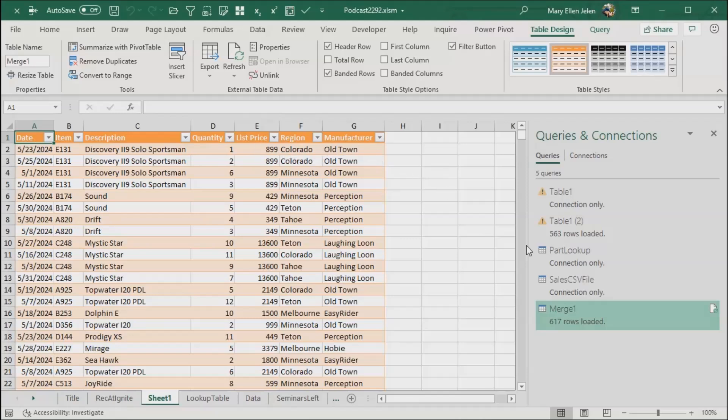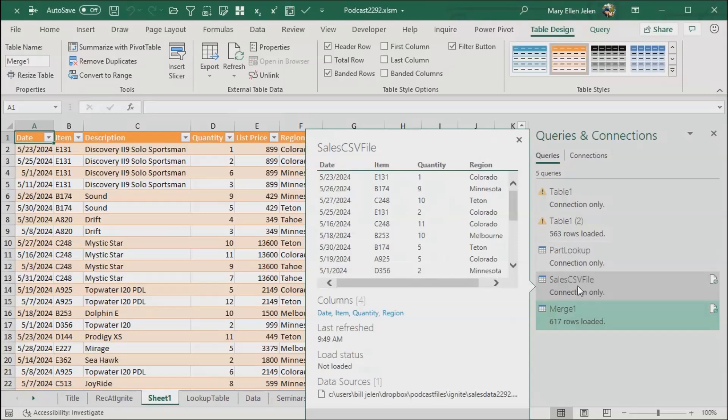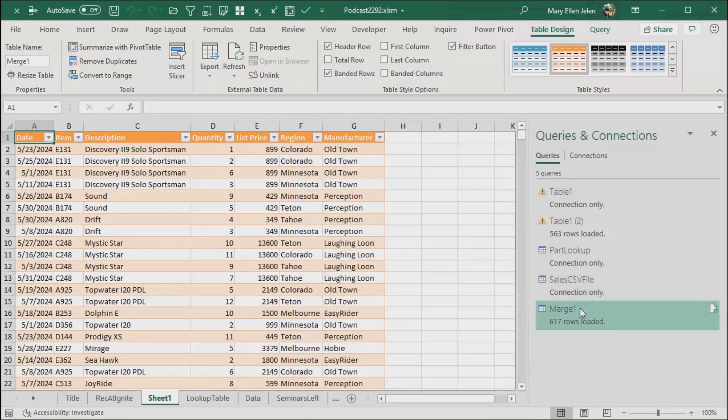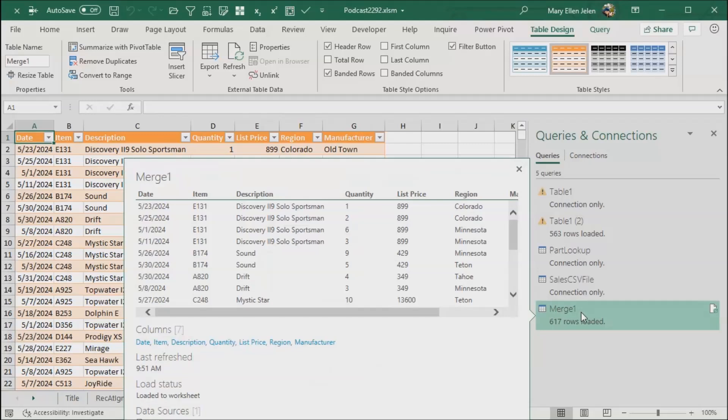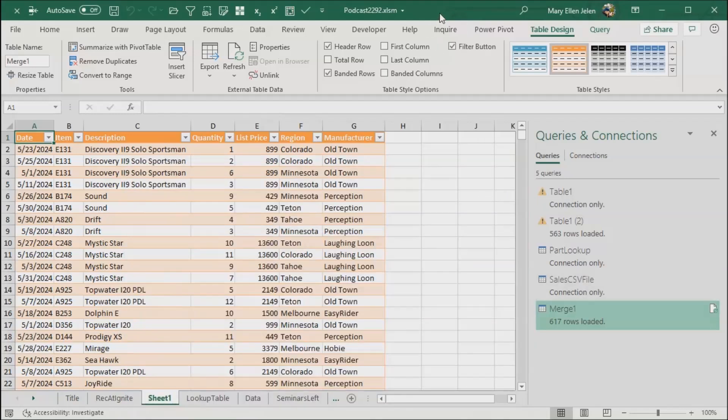Now the beautiful thing is, when this sales CSV file changes, when I get a new one, I just save it in the same folder, same location, and then when I refresh, I will have the new data loaded here. That's the amazing power of Power Query.